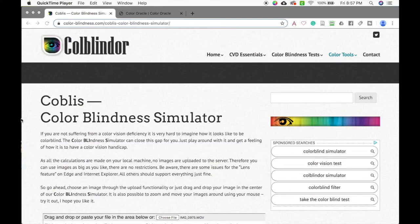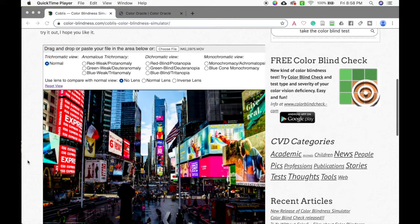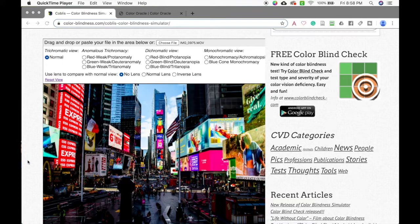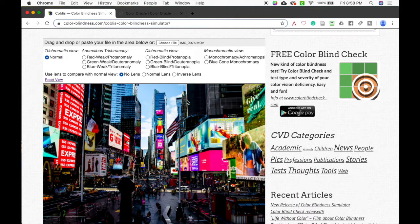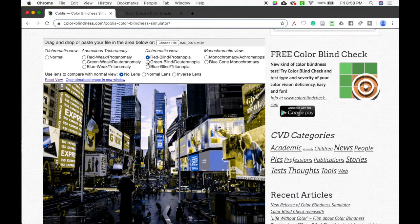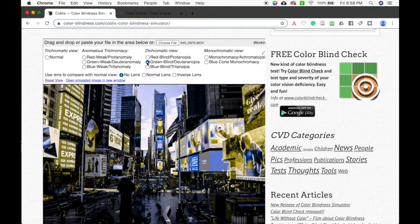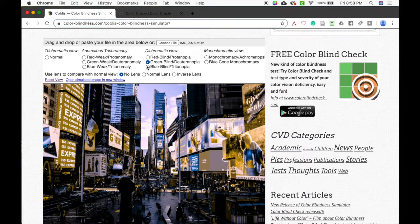The first tool is on colorblindness.com. This is a website where you can drop in an image — I used my New York image from earlier. It will show you how it looks normally, then you can change it to show weak color blindness, protanopia, deuteranopia, and tritanopia. You can even see what it would look like in monochromatic grayscale.